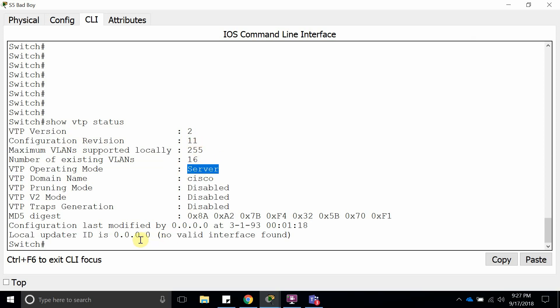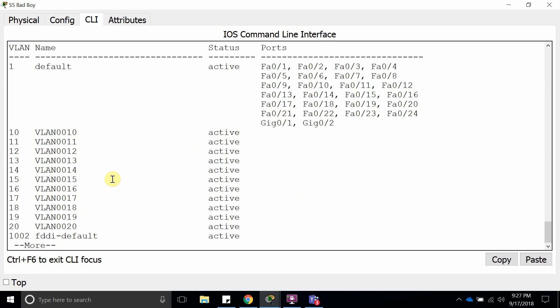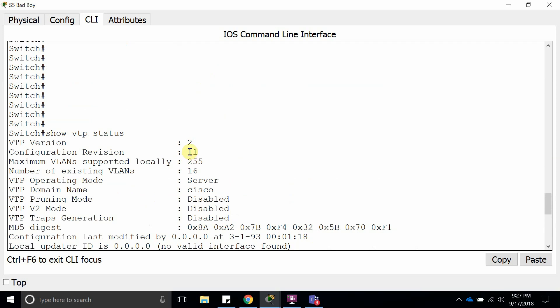Let's see show VLAN brief. You can see right here that it has VLAN 10 through 20, and the revision number is 11.